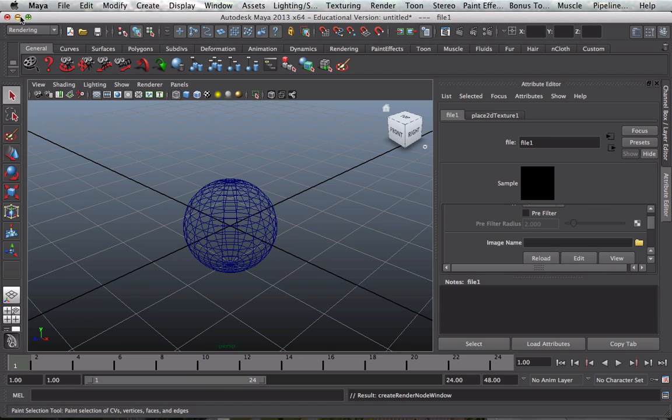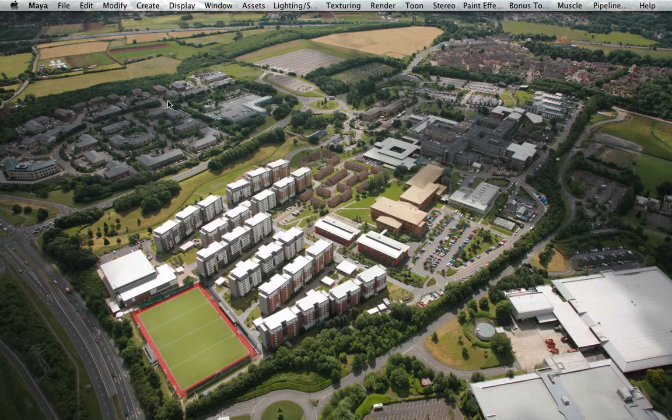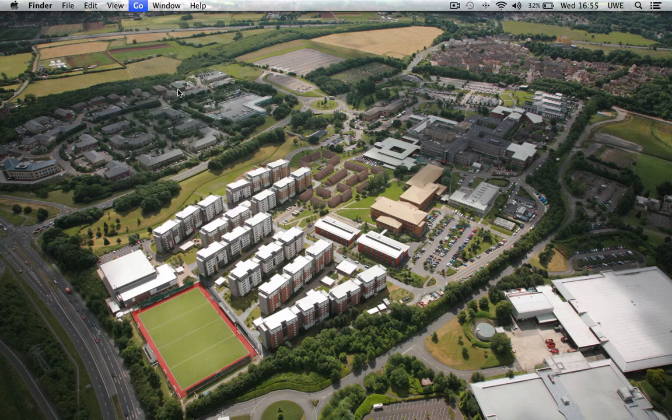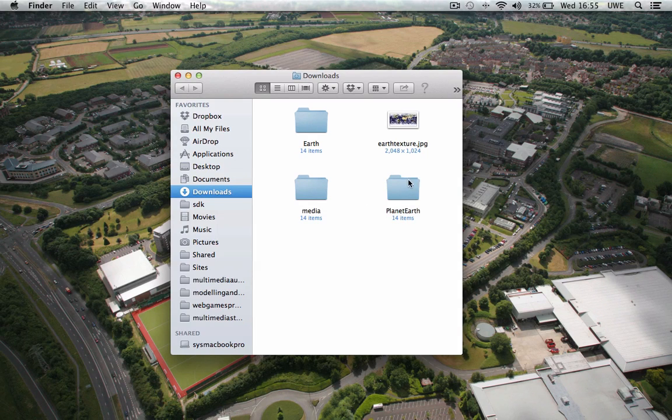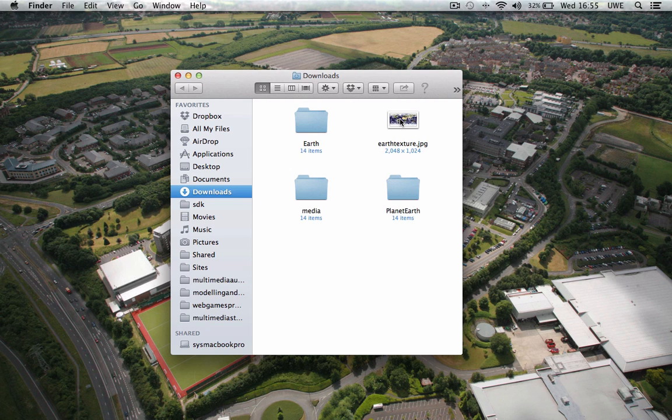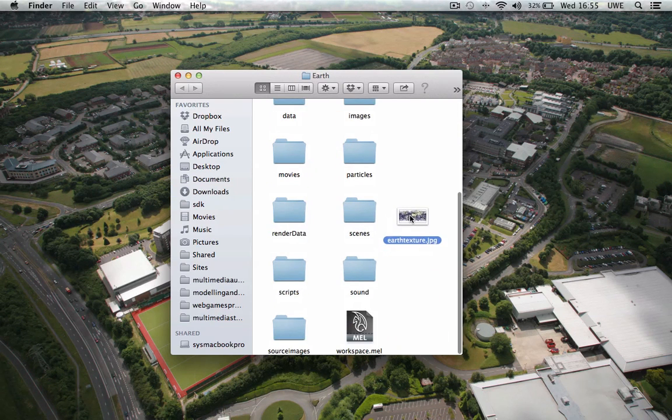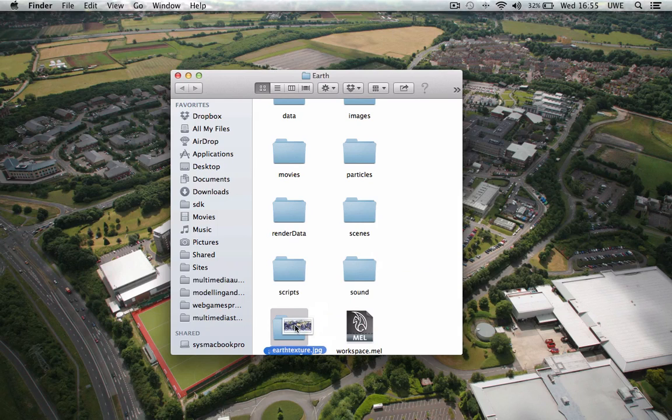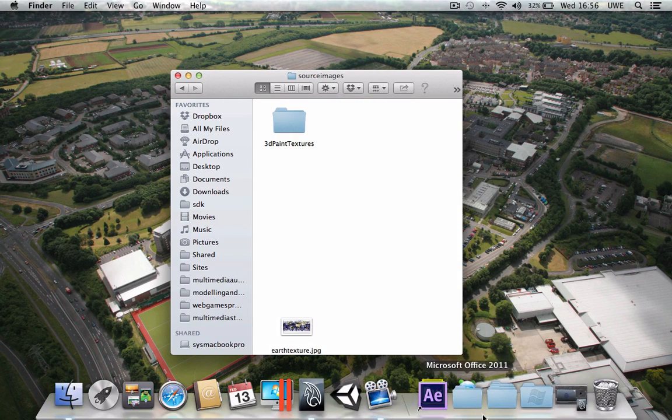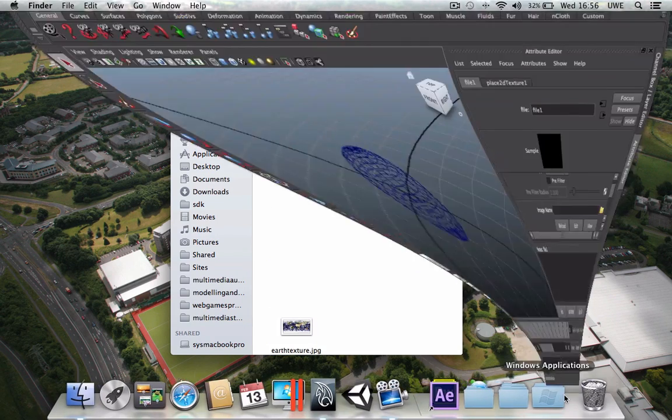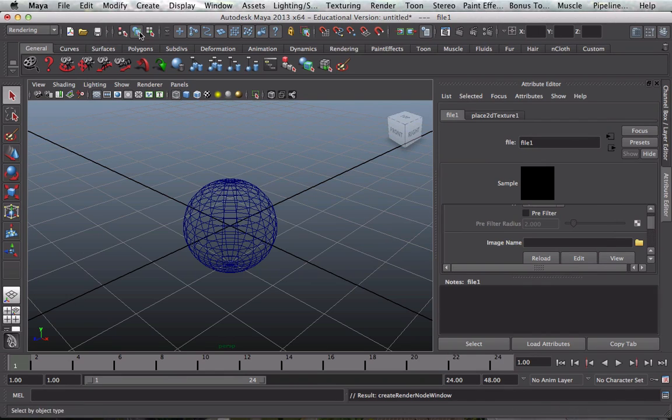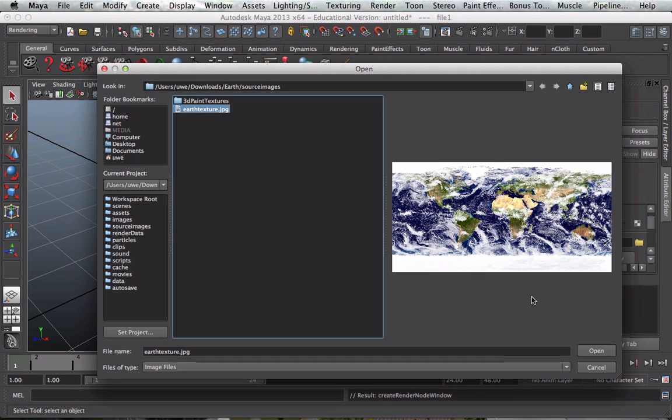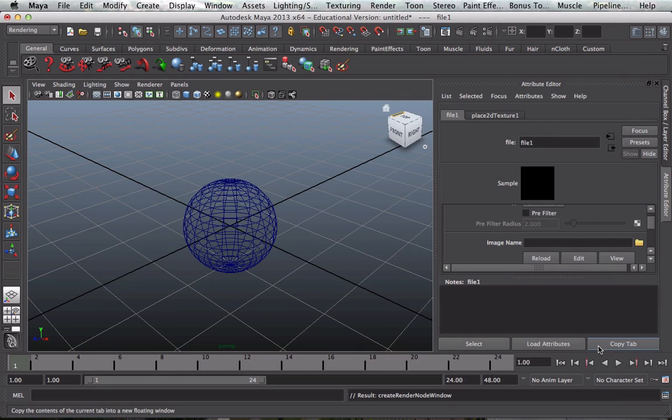So I could have done that beforehand but I wanted to show you how to do it from here. So I go to downloads, earth texture, and there's my earth folder. If I drop it into source images, there. Now hopefully Maya will find that because it knows it needs to find textures in the source images folder. And sure enough there it is. There's the texture, I open it.